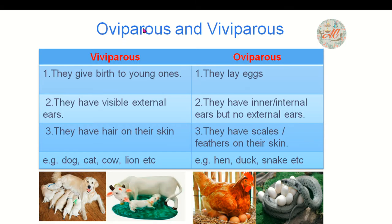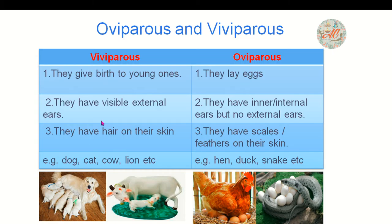The next terms are oviparous and viviparous animals. Viviparous animals give birth to young ones, whereas oviparous animals lay eggs. Viviparous animals have visible external ears. Oviparous animals have internal ears but no external ears. Viviparous animals have hair on their skin, while oviparous animals have scales or feathers on their skin.